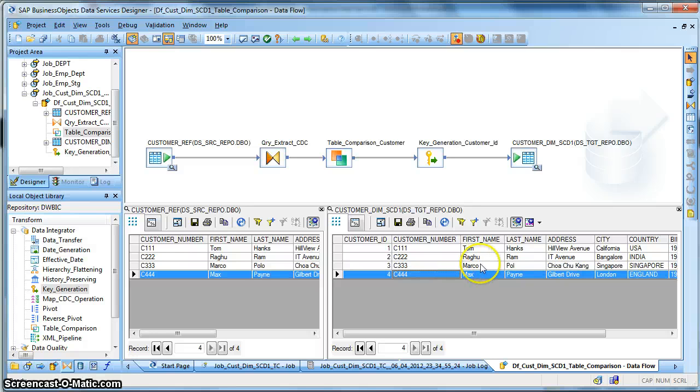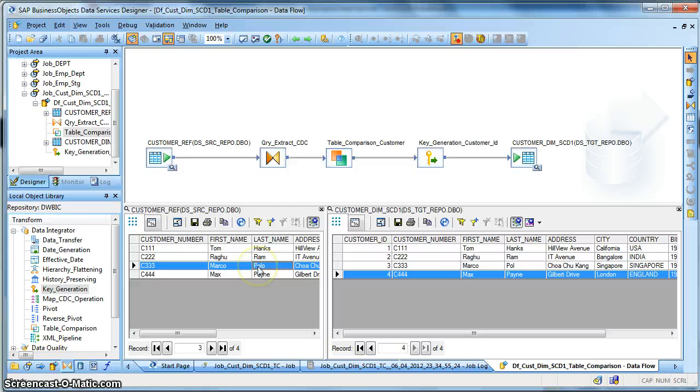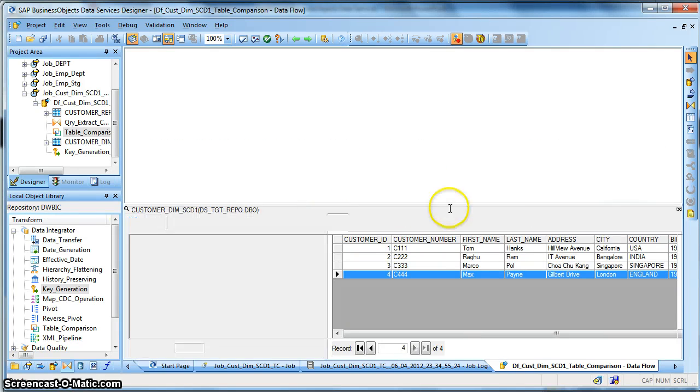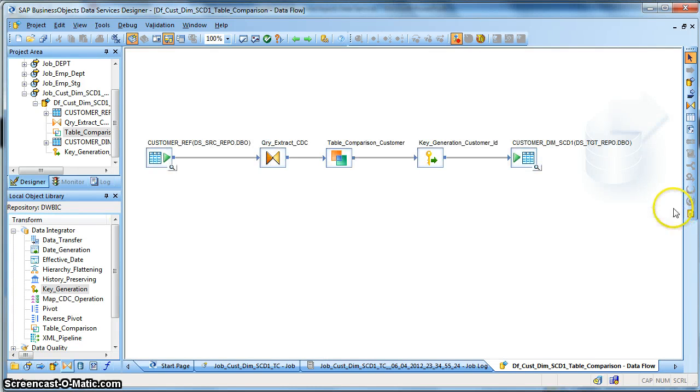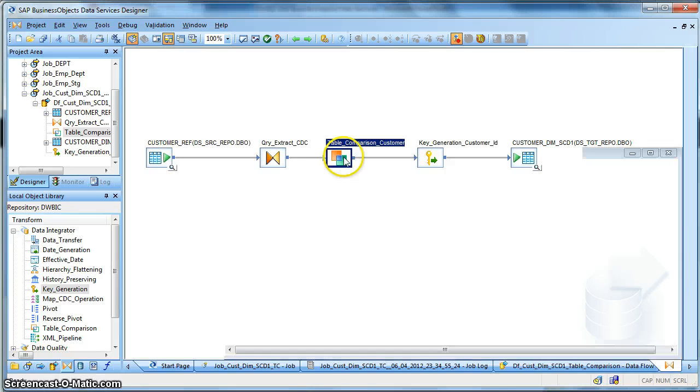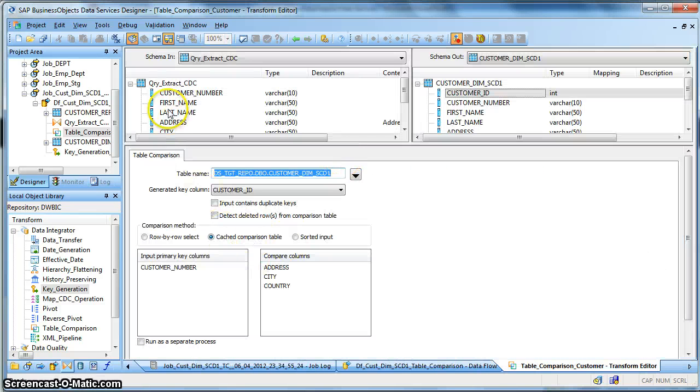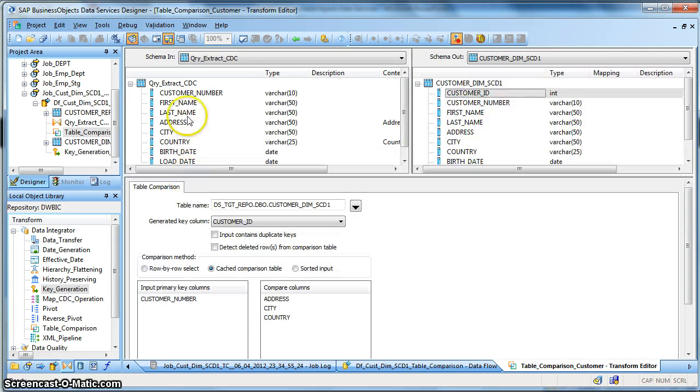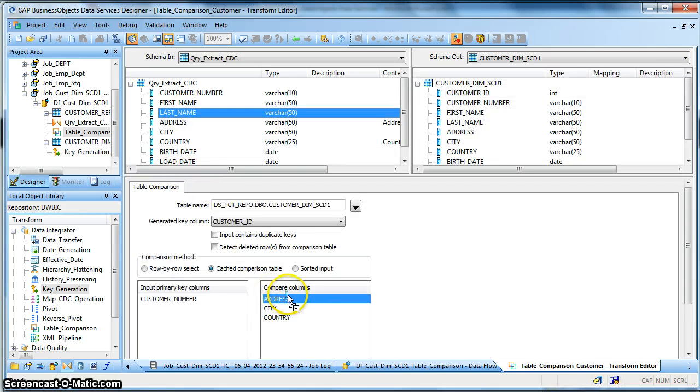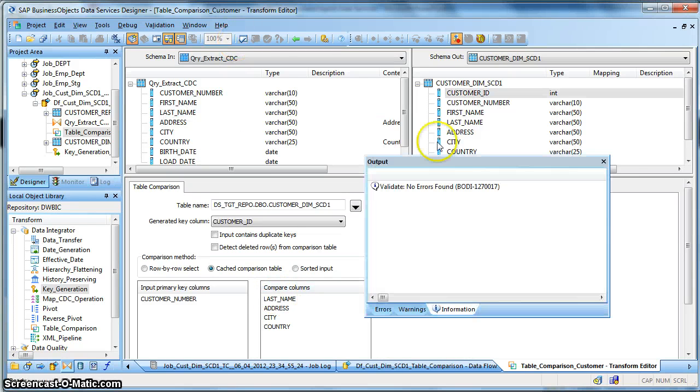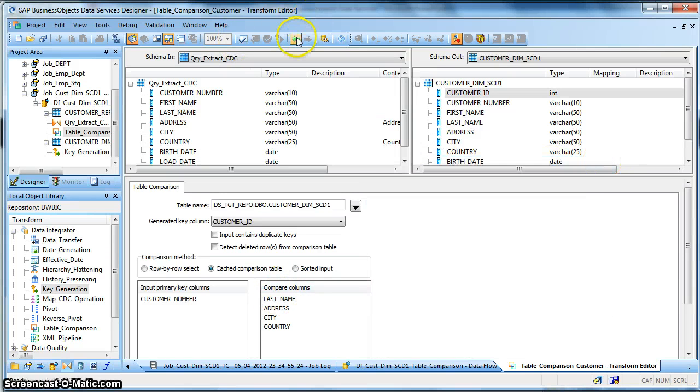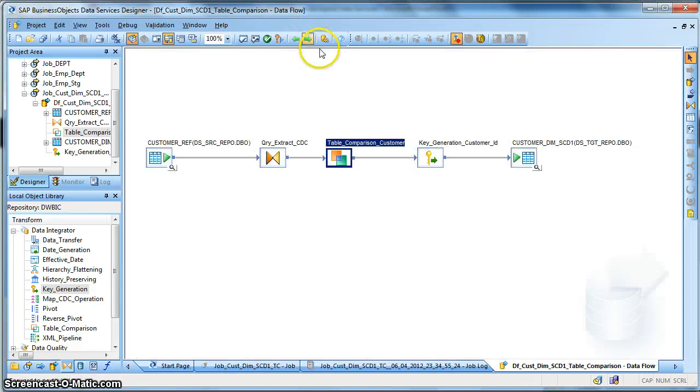So let us include the last name and re-run the mapping, rather the job again. So go back from the input schema, select the last name and insert above. That's it. Validate. No errors found. Go.